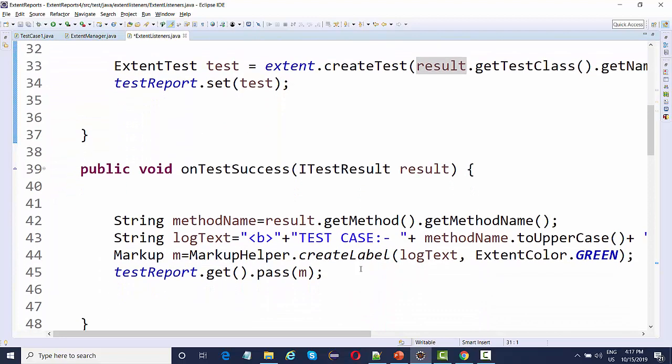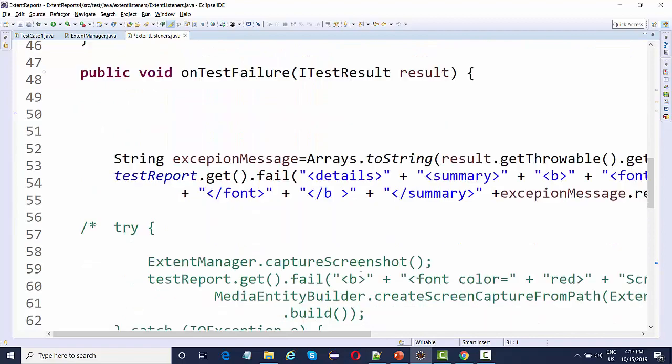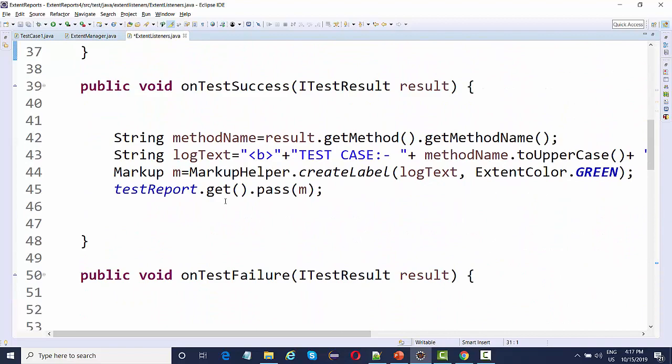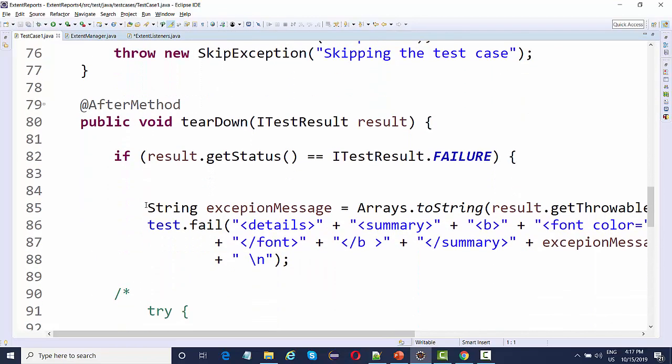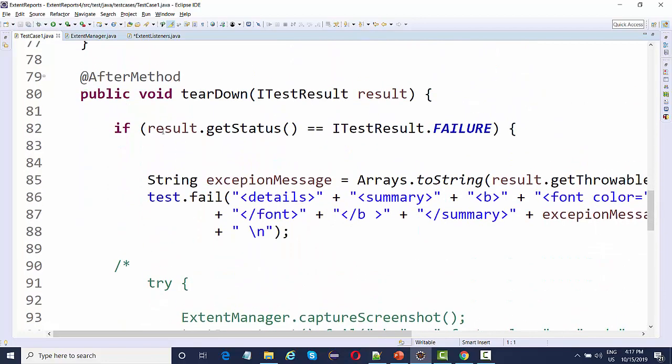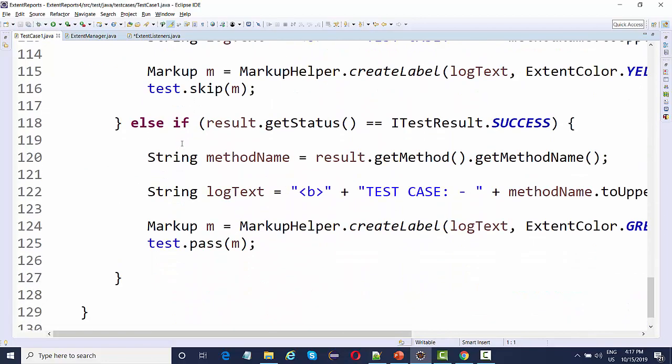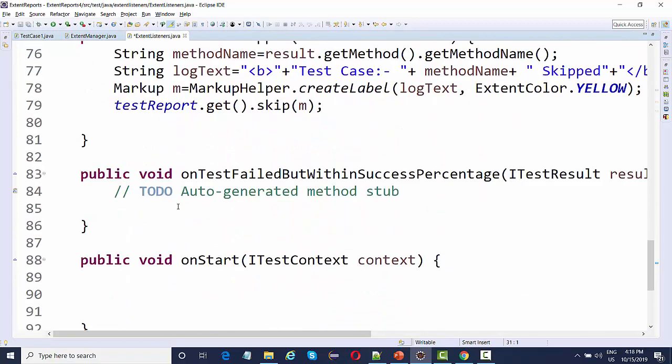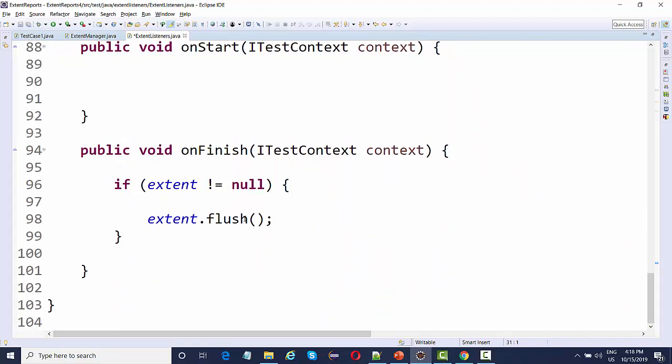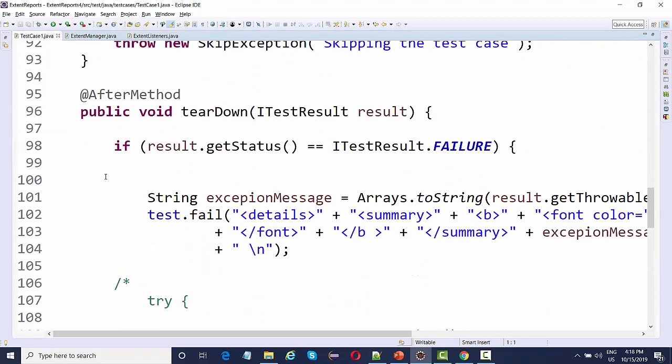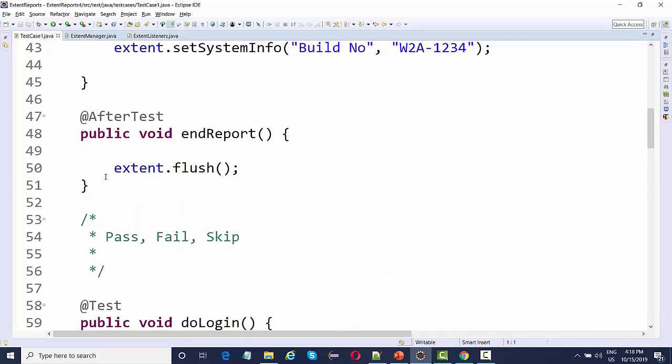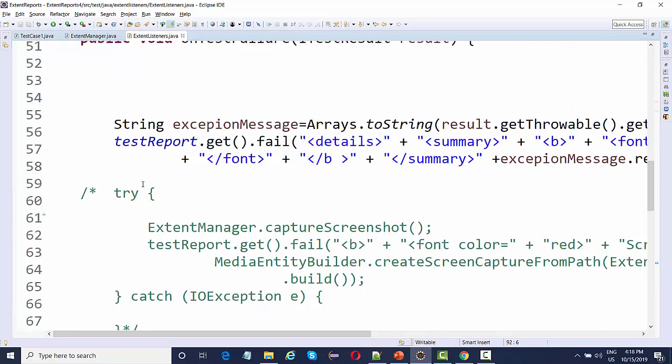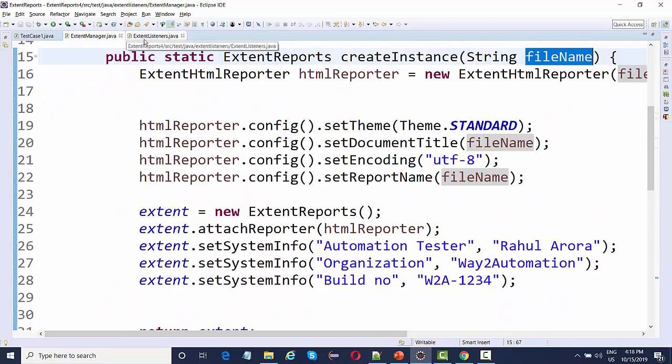On test success means on pass, on failure means on failure, on skip. These are the same code that we have seen in our after method. Instead of adding it in if-else condition, we can give it inside the listeners like this. Once the test is finished, it should do extent dot flush. So once a test is finished, this is we have achieved with the help of listeners.